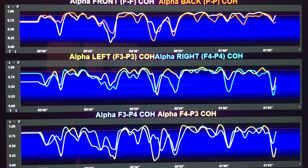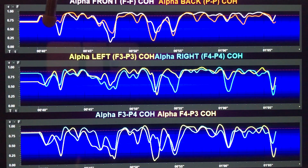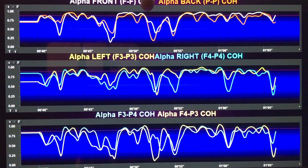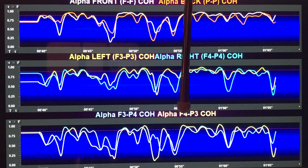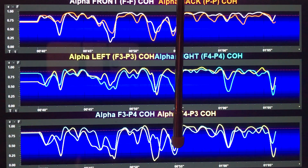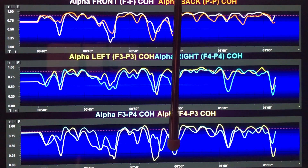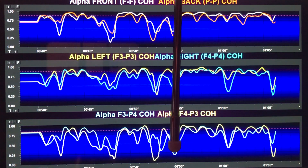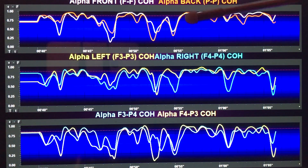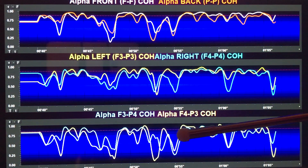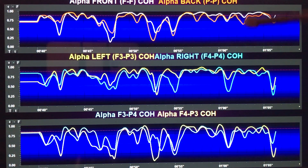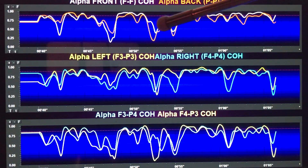I'm going to pause here. Notice as the person continues to meditate, something happens at about here — right about here, there's a shift. The shift, you can see, is quite evident in the front and back, left and right, and in the criss-cross, which is actually quite difficult in general.